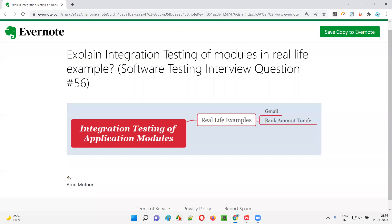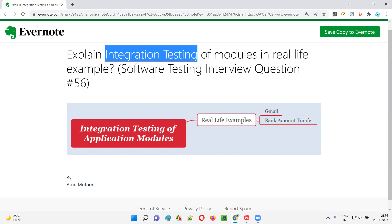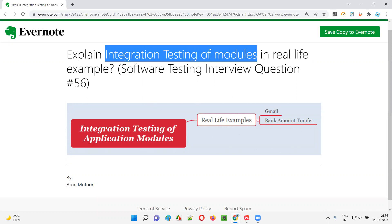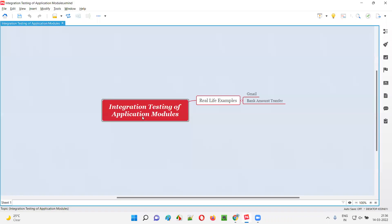Hello all, welcome to this session. In this session I'm going to answer software testing interview question 56: explain integration testing of application modules with a real-time example.